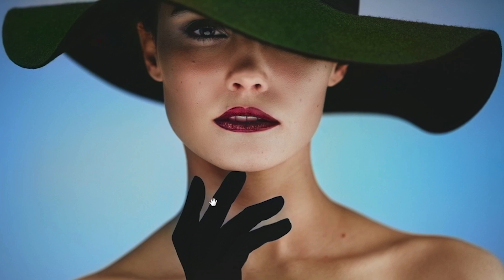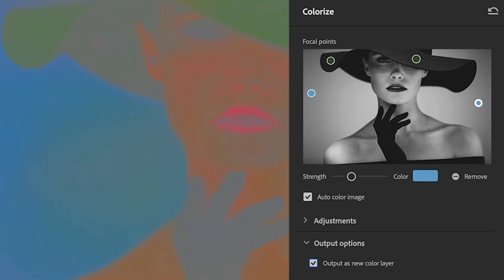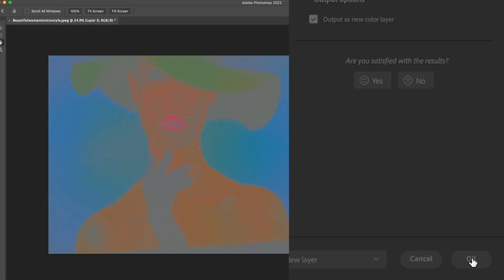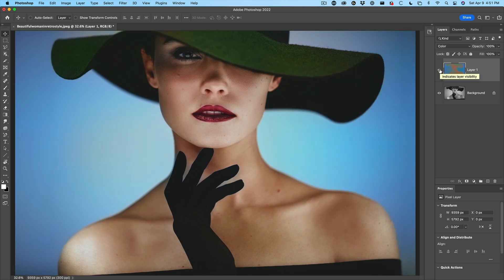I see one last thing. Notice around the hand here, it needs a little bit of touching up on the color — maybe even in the teeth there too, because the red has kind of gone through. This is how we can freely edit this photograph afterwards. Under output options, we're going to output as a new color layer. Notice what happens — we just see the color. Click OK. Now we have the black and white photo with a color layer on top. This is perfect.